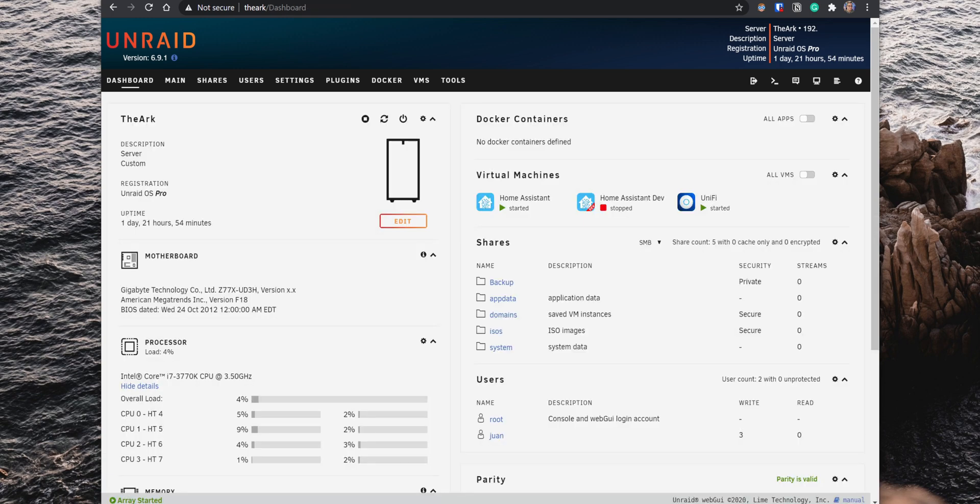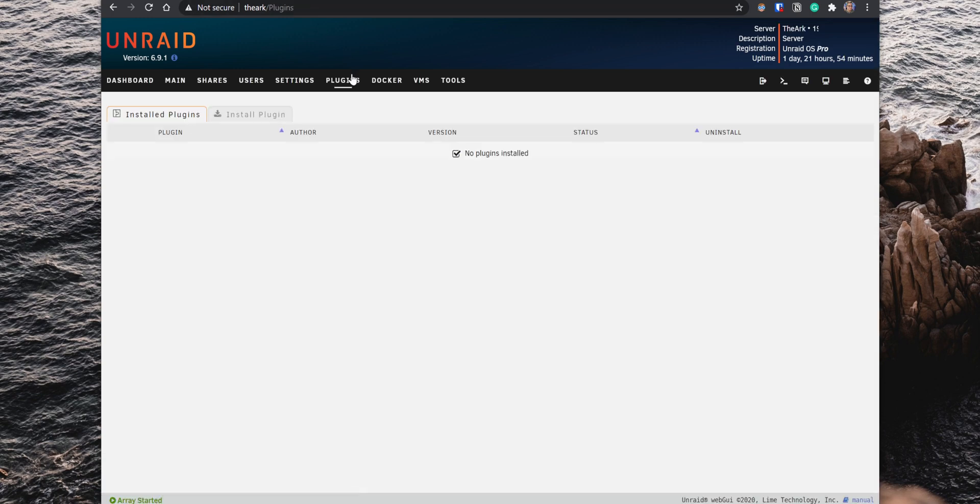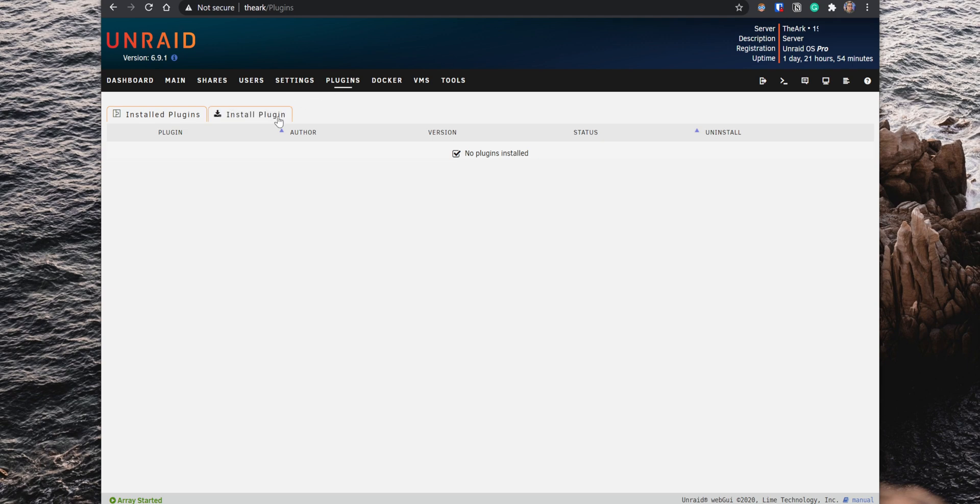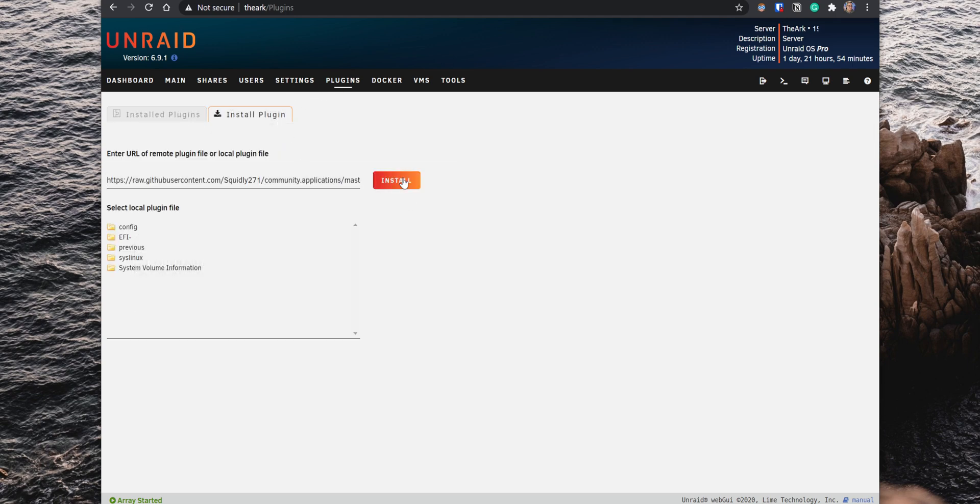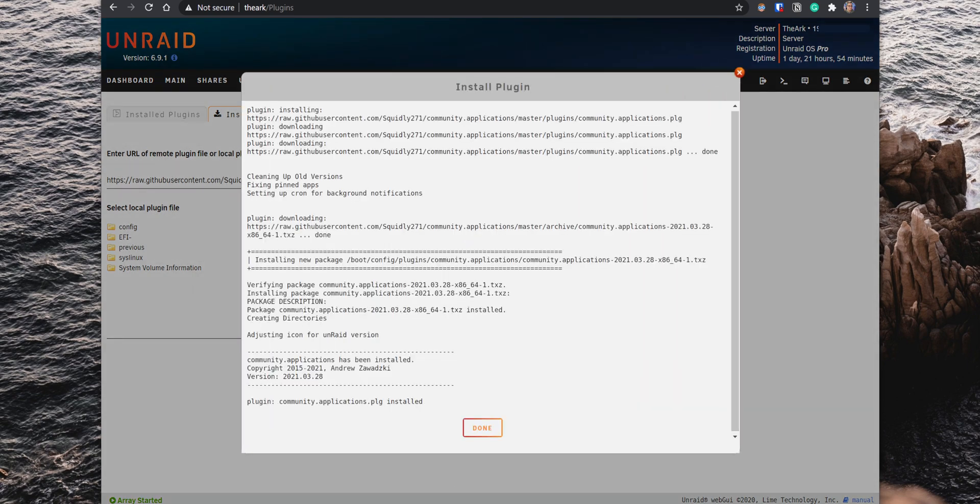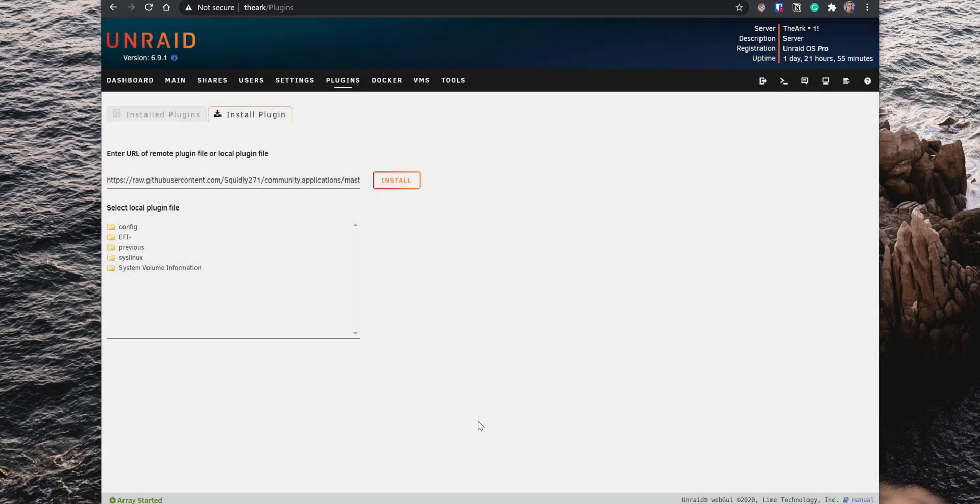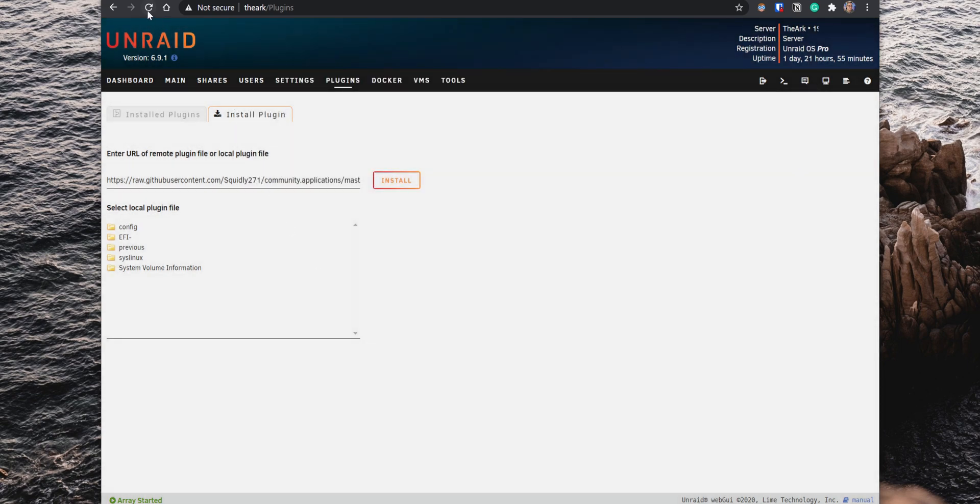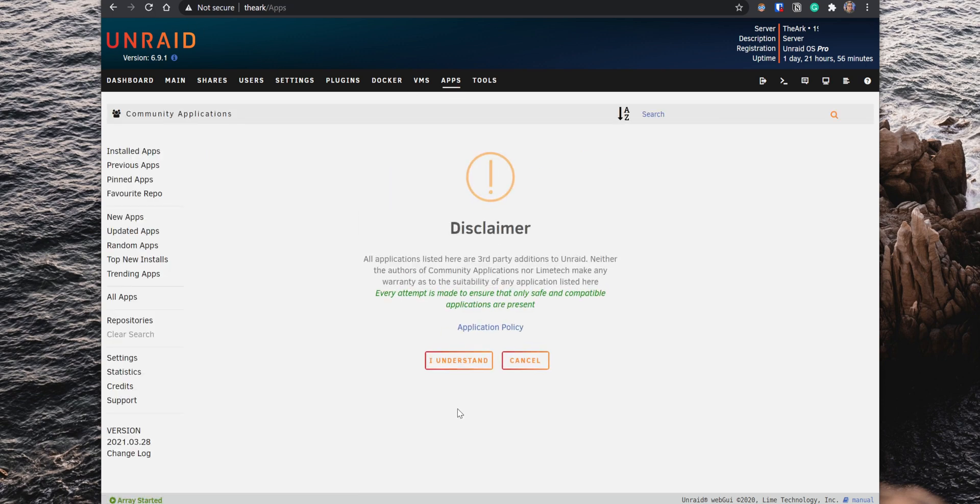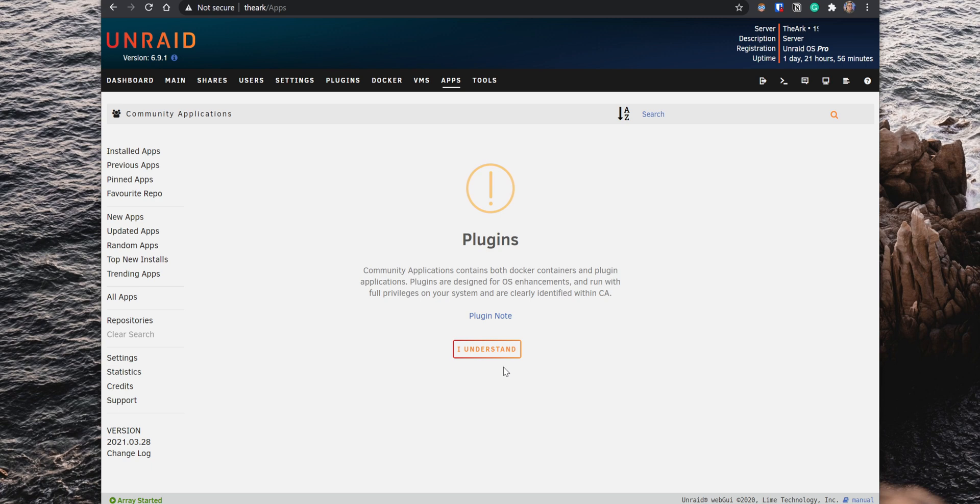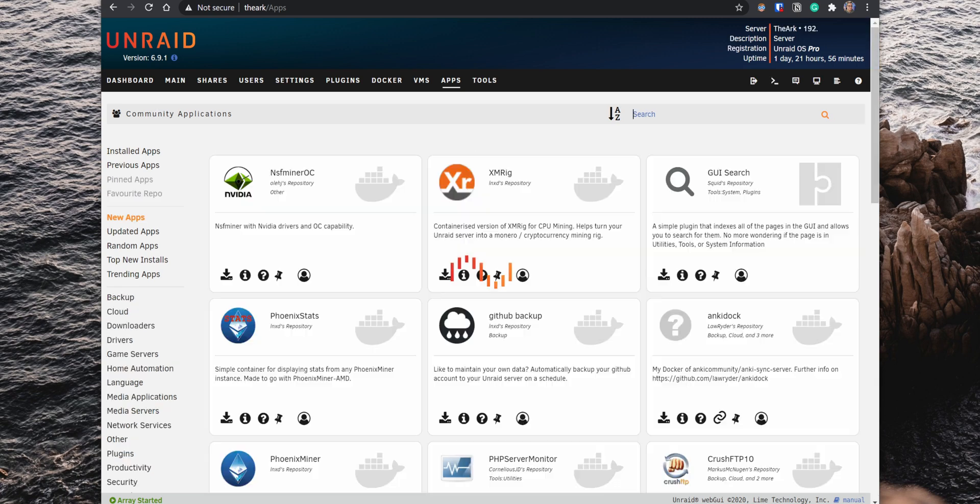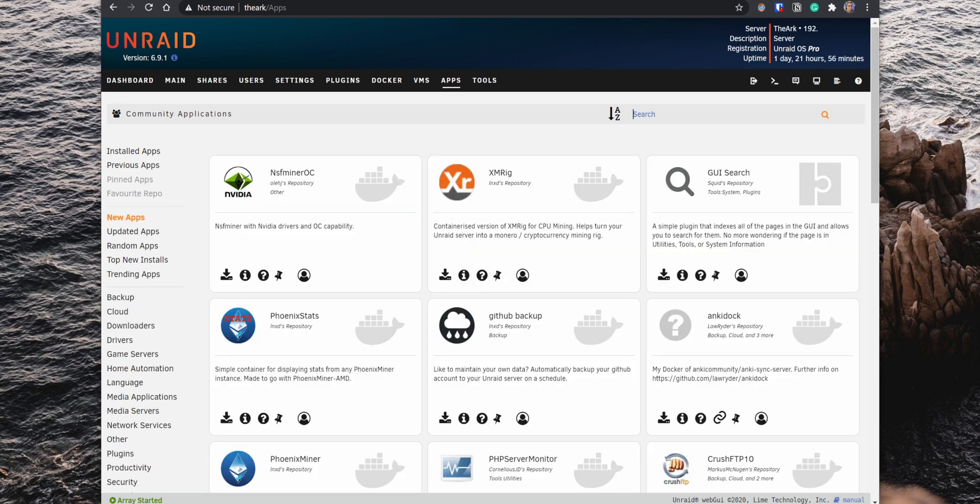Alright, to install the Community Apps plugin, go to the Plugins tab, click on Install Plugin, enter the following URL and then click on Install. When the installation completes, refresh the page and the Apps tab will now be available on the menu bar. Click on it and you now have access to a large list of available plugins and Docker containers that you can easily install on your Unraid server.